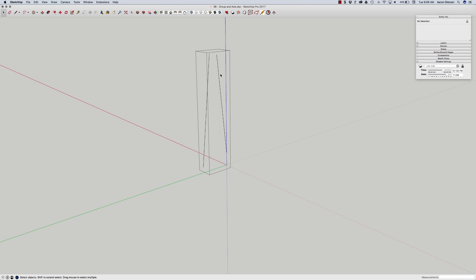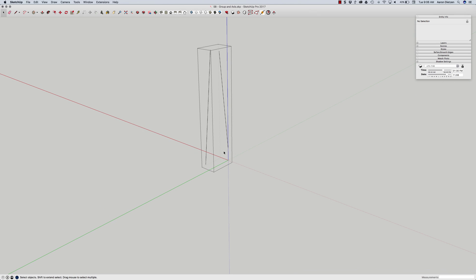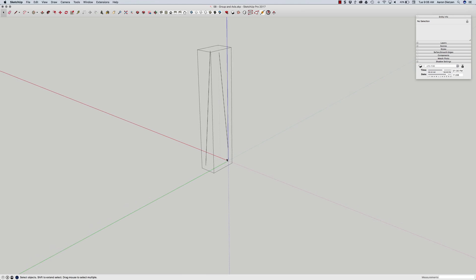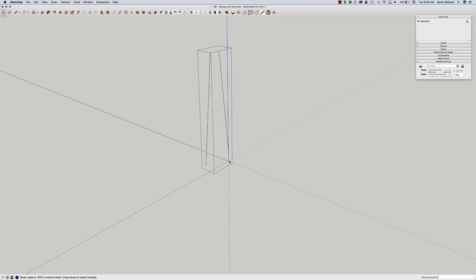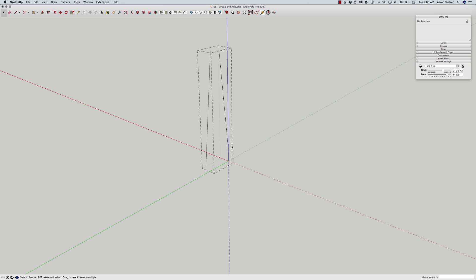Now when I first enter a group it automatically assigns the axis. It assigns the axis to the lower right corner or left corner depending where you're looking at it but the lower corner of the group. If I click out I can see my world axis for my model is down here but in my group it's the bottom corner of that actual container.